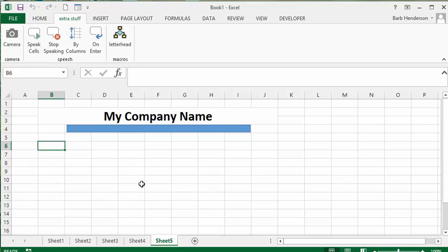So that's how you assign macros to both buttons and to your ribbon. Please subscribe.